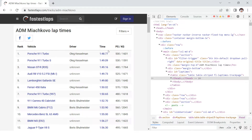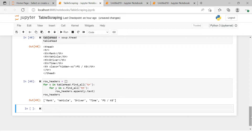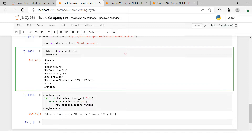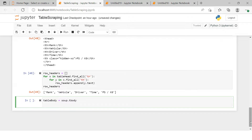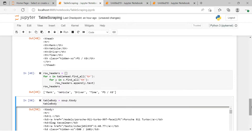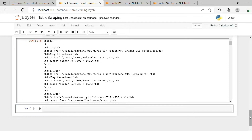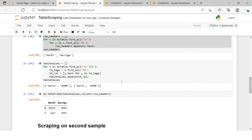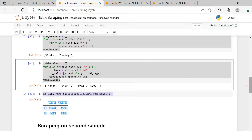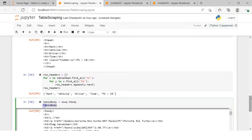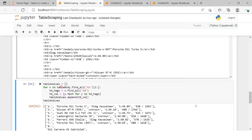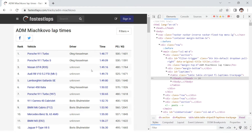For the body, we write: table_body = soup.find('tbody') and print it to confirm. We copy the body-extraction loop from earlier and paste it, changing my_table to table_body. Now all the data is extracted successfully.